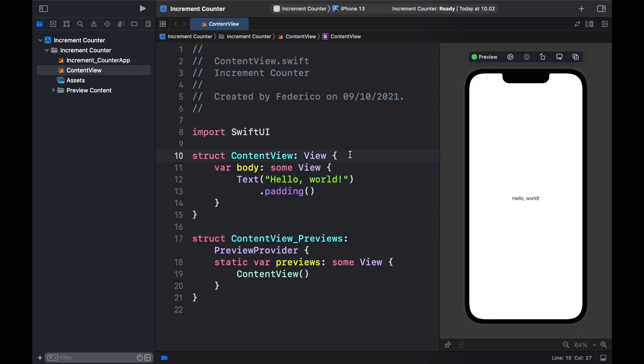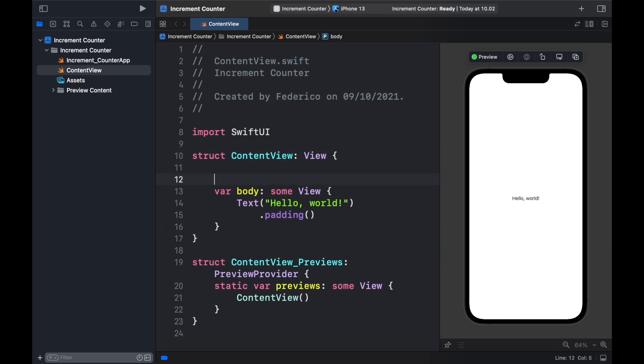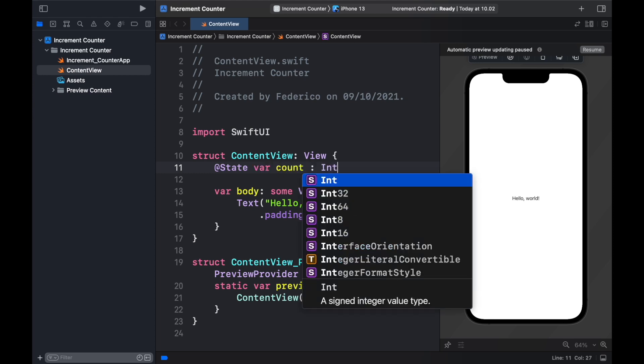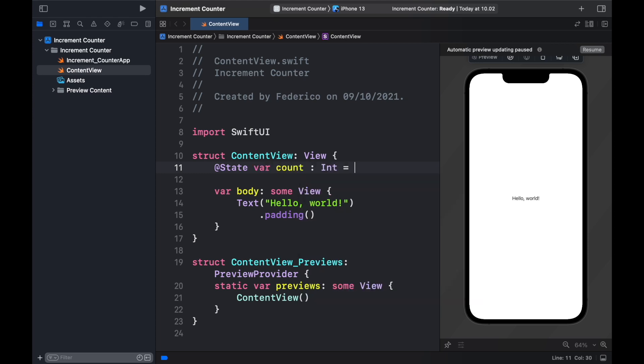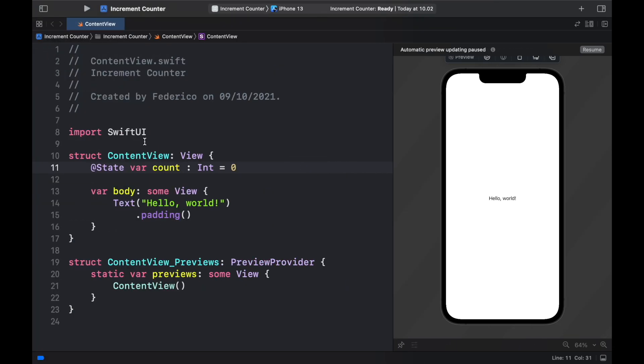So the first thing we're going to do in our content view is create a variable which is actually going to be a state and a state is going to allow us to change the content on the screen. So variable count of type int is going to equal zero and since we're not going to be using the sidebar we can minimize that.